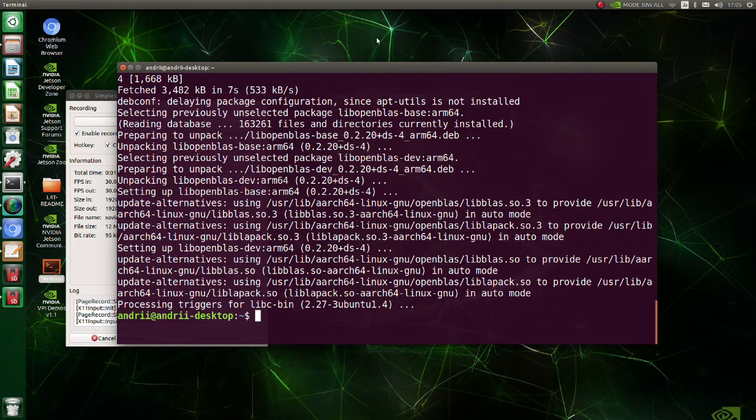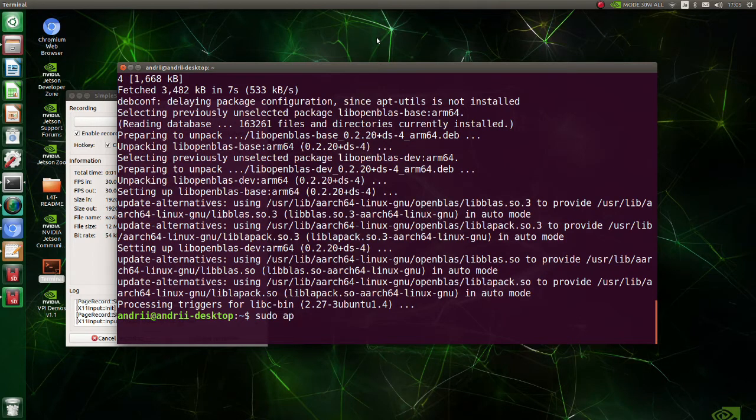Install LAPAC. LAPAC is a standard software library for numerical linear algebra.